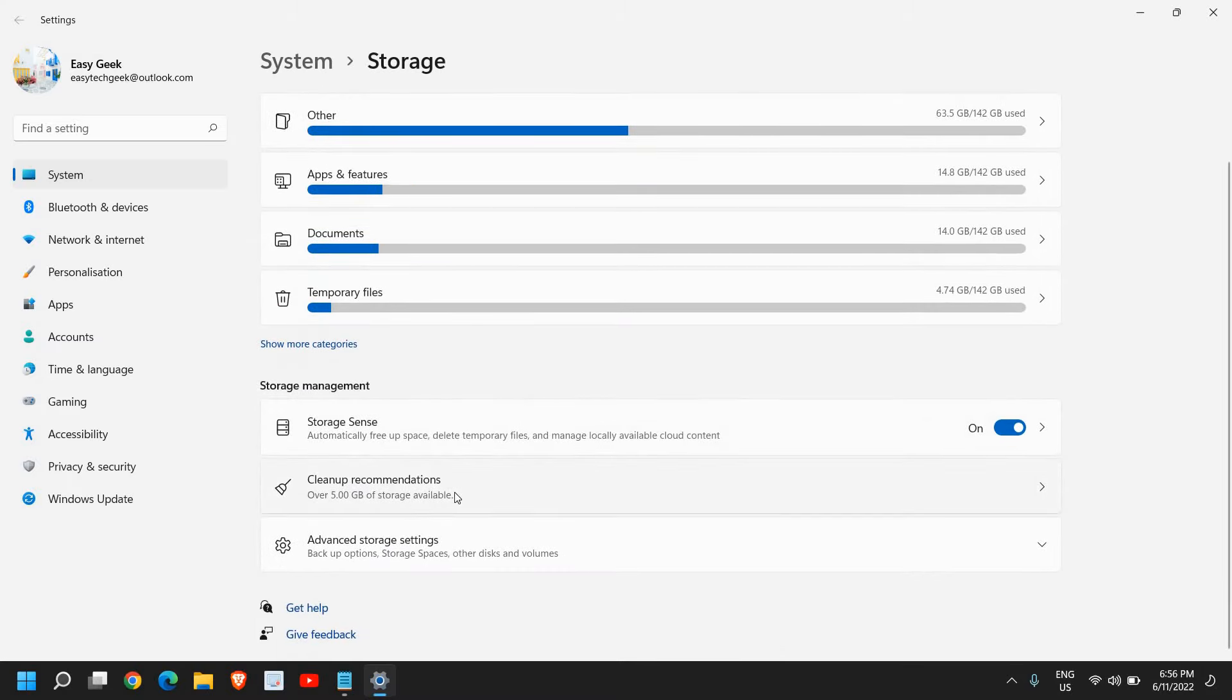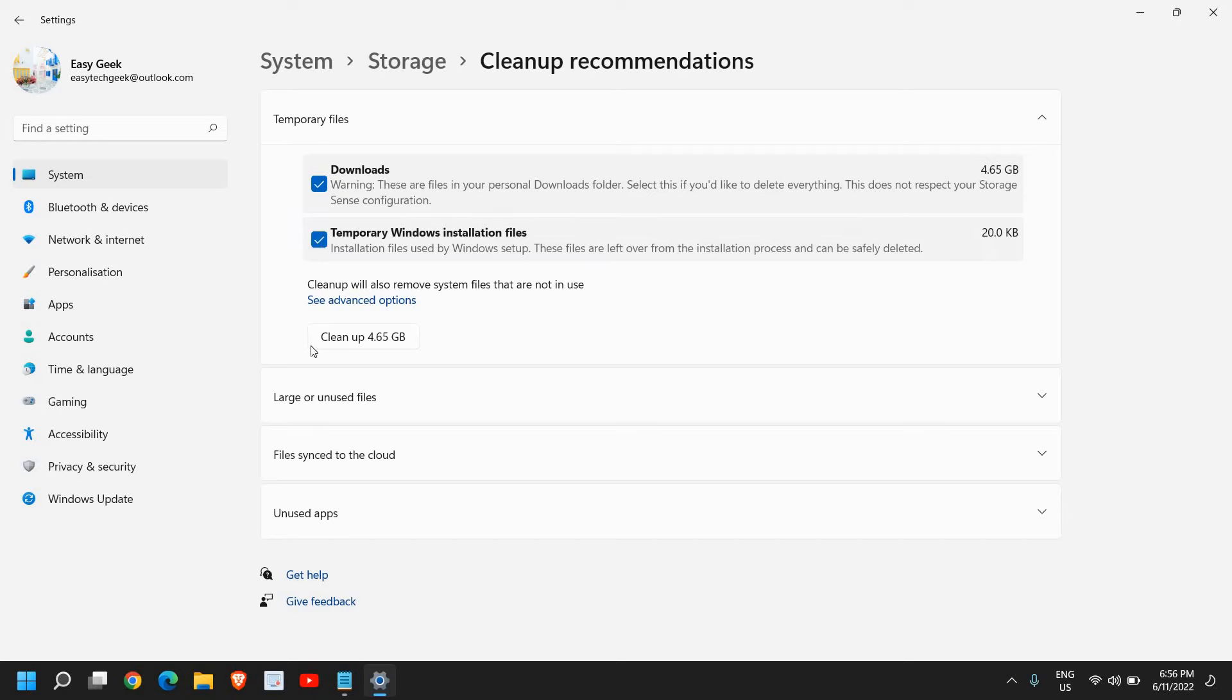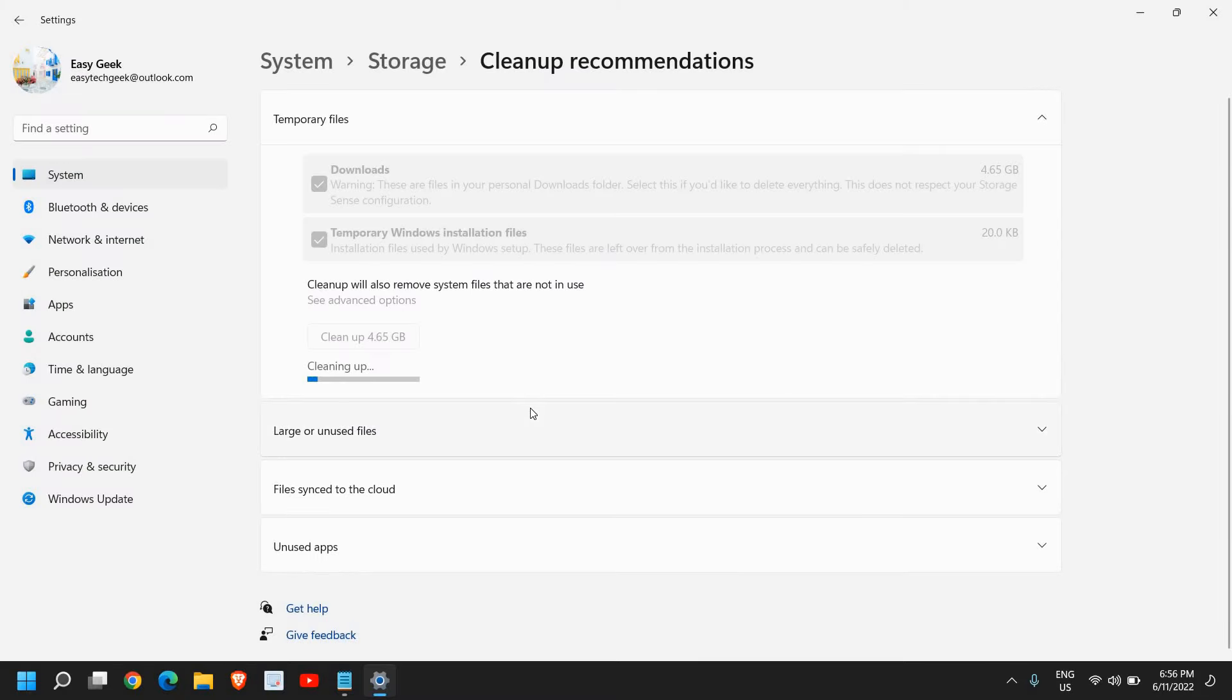Now I'll go to this Cleanup Recommendation, and here I can select Downloads, Temporary Windows Installation Files, and I can save 4.6 GB right away. I can do that, and here you can see Large or Unused Files.